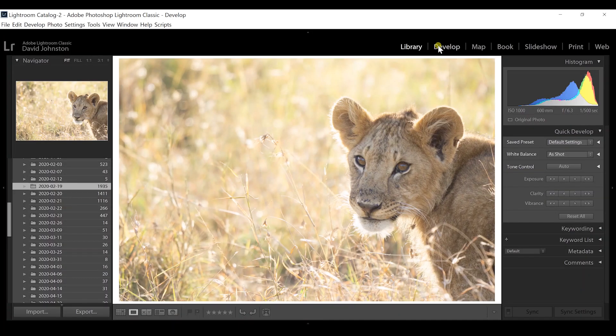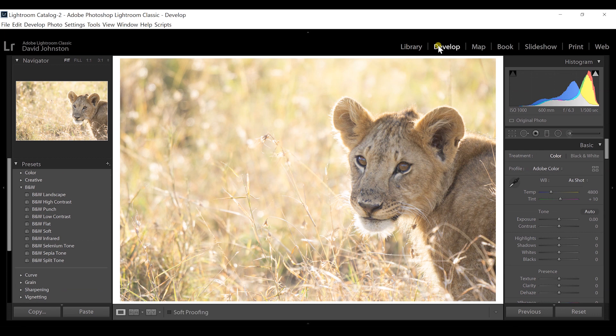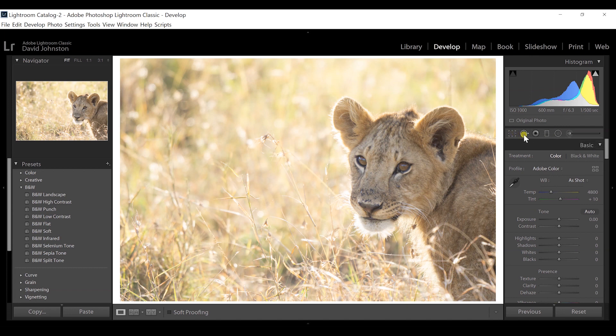The easiest way to do that is using something called a radial filter. When you go to Develop, you may use tools like crop, spot removal, adjustment brush, or gradient filter — but I think the radial filter is one of the most underutilized tools and the quickest, easiest way to draw attention to the subject of your photograph.